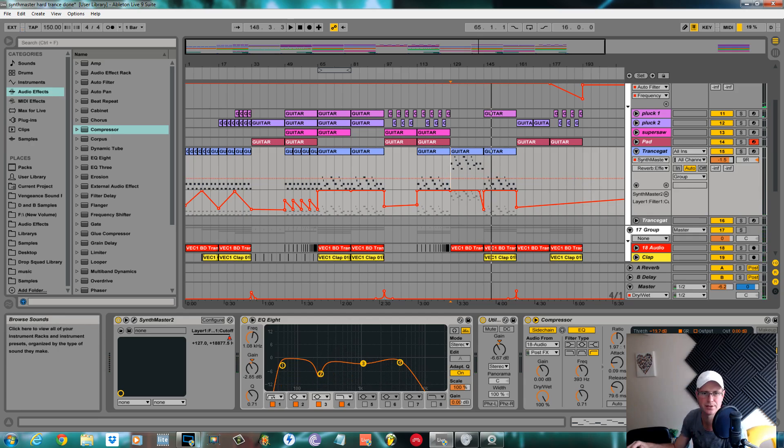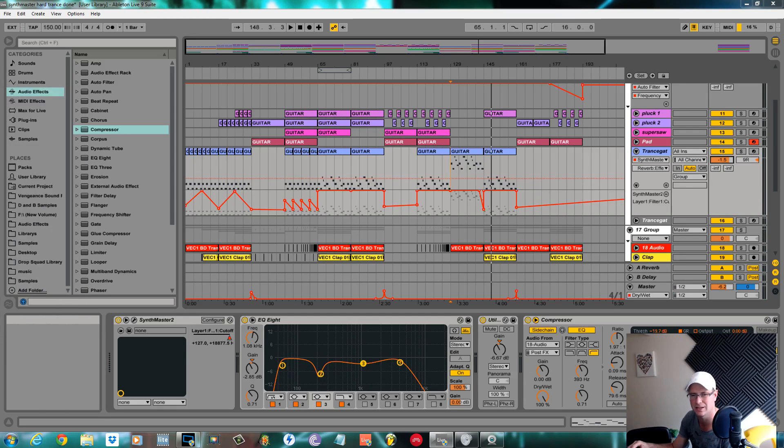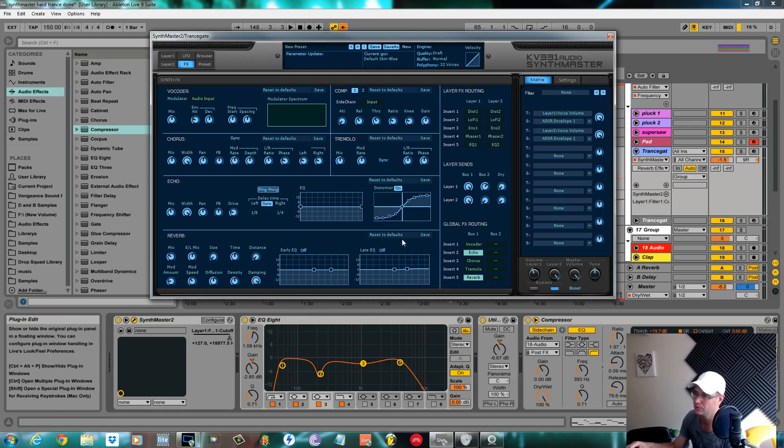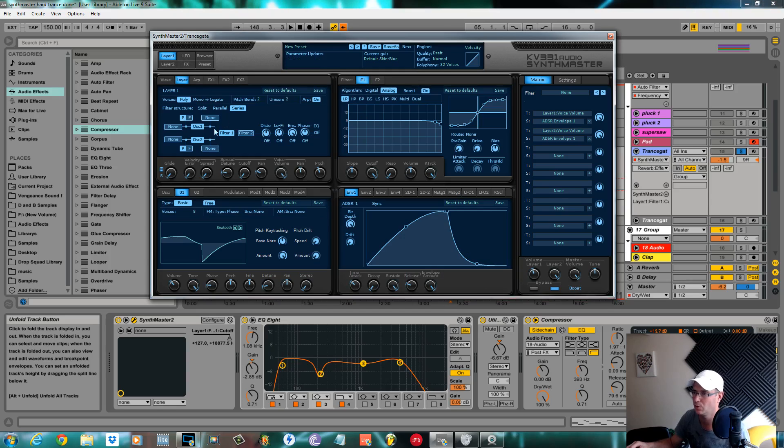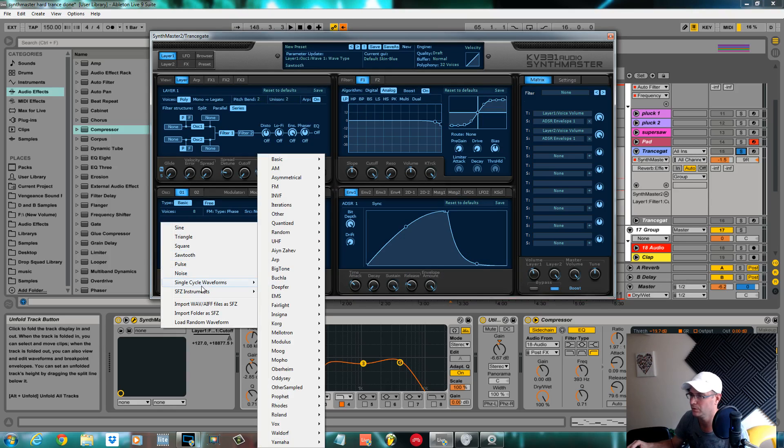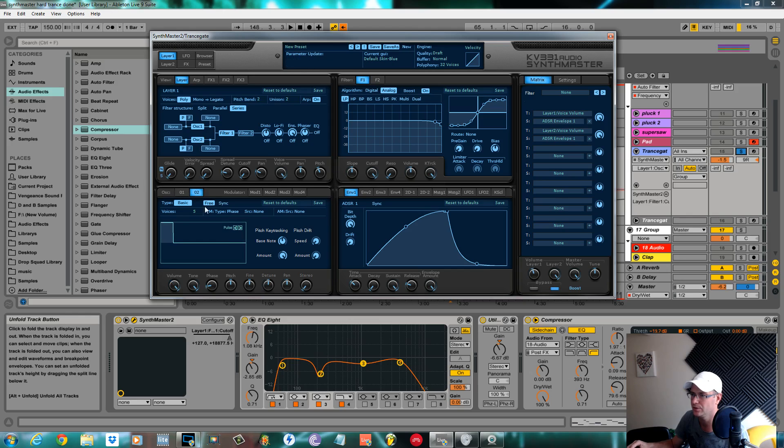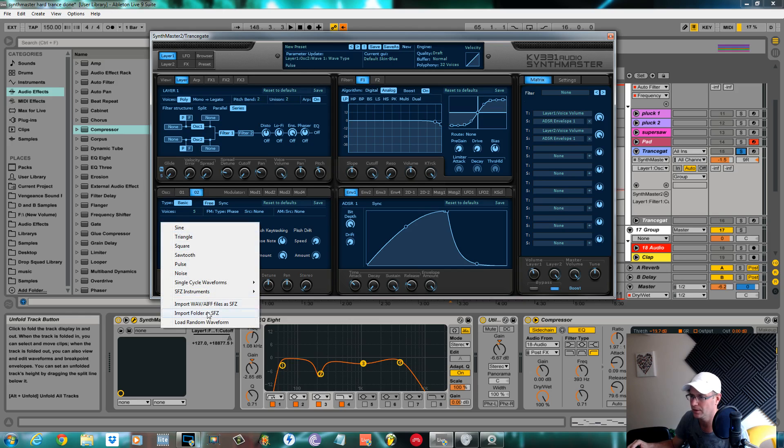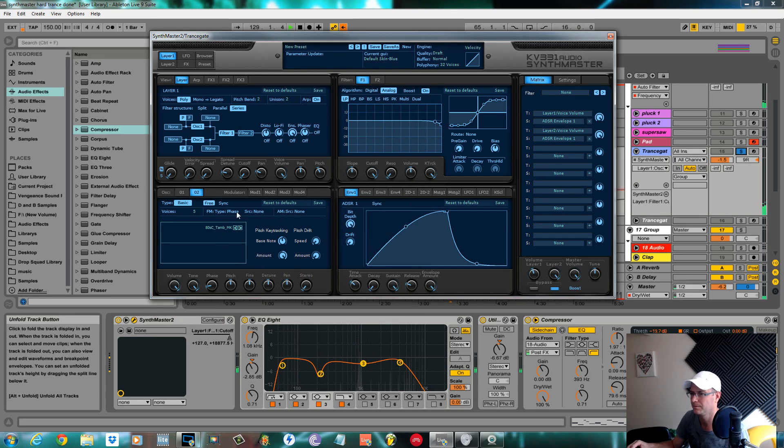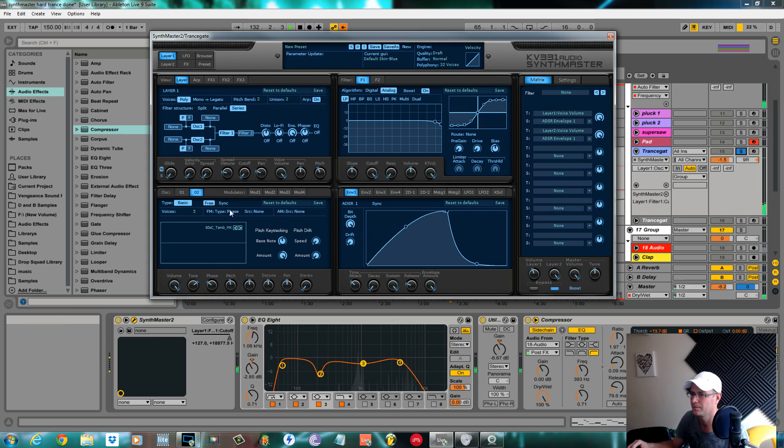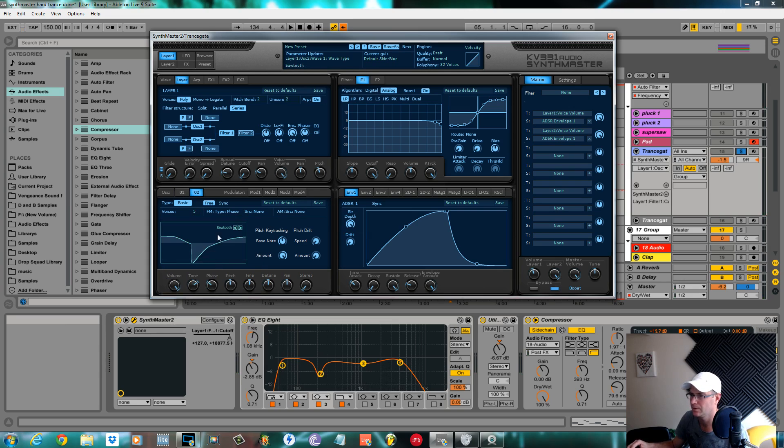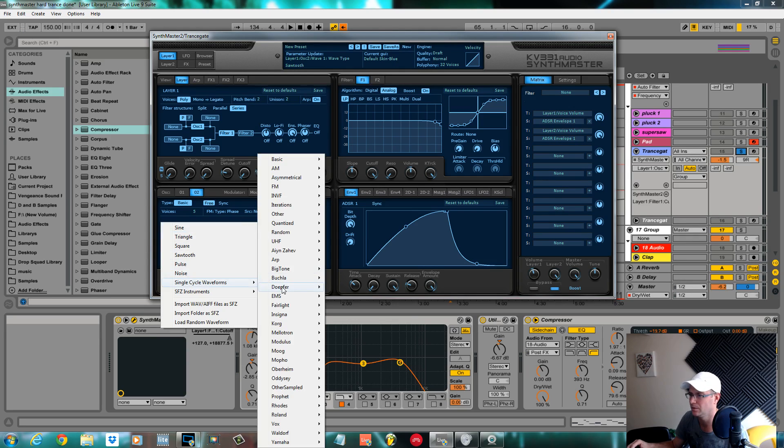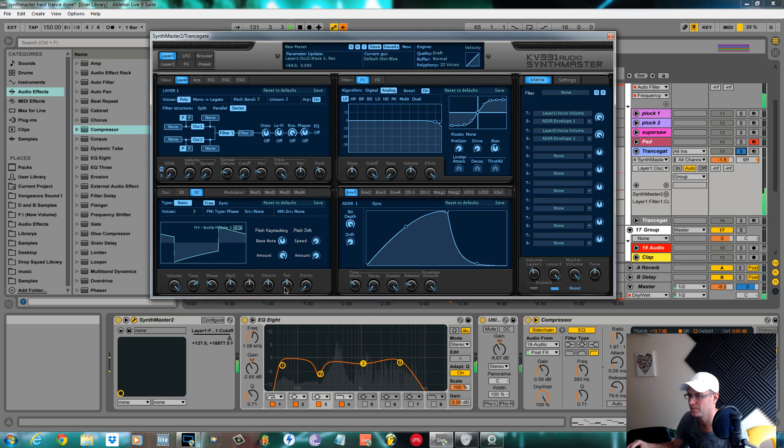There you have it, nice simple trance gate with the Synth Master. This wasn't really a tutorial on how to make the sound. I mean, you can use any pretty much any sound with this. I'll just solo again. I'll chop and change these oscillators around quickly. Let's change the sawtooth to one of these dot ones and change oscillator two to something a bit more harsh.